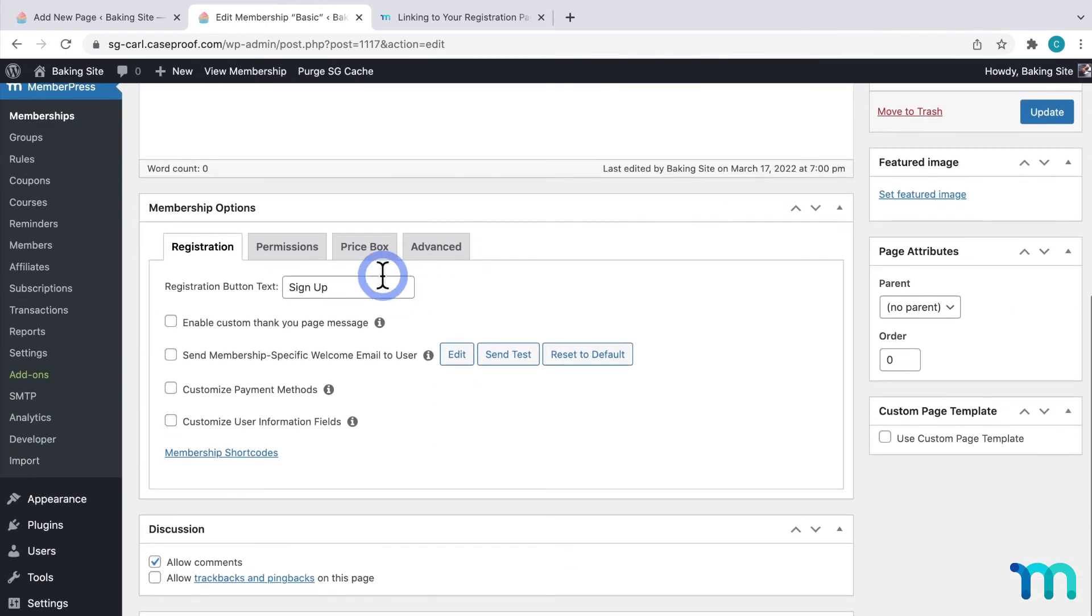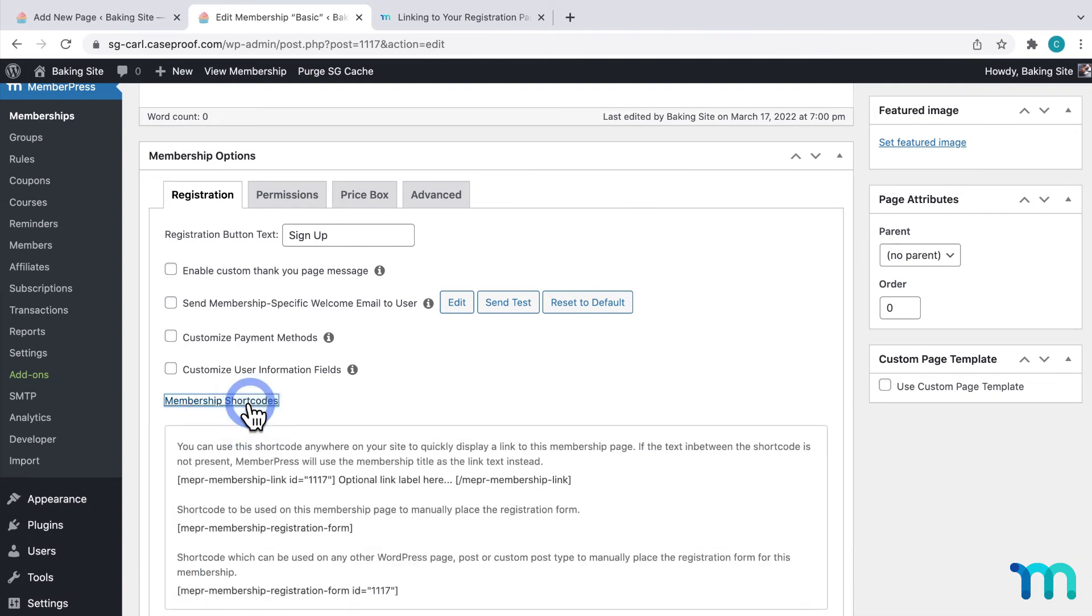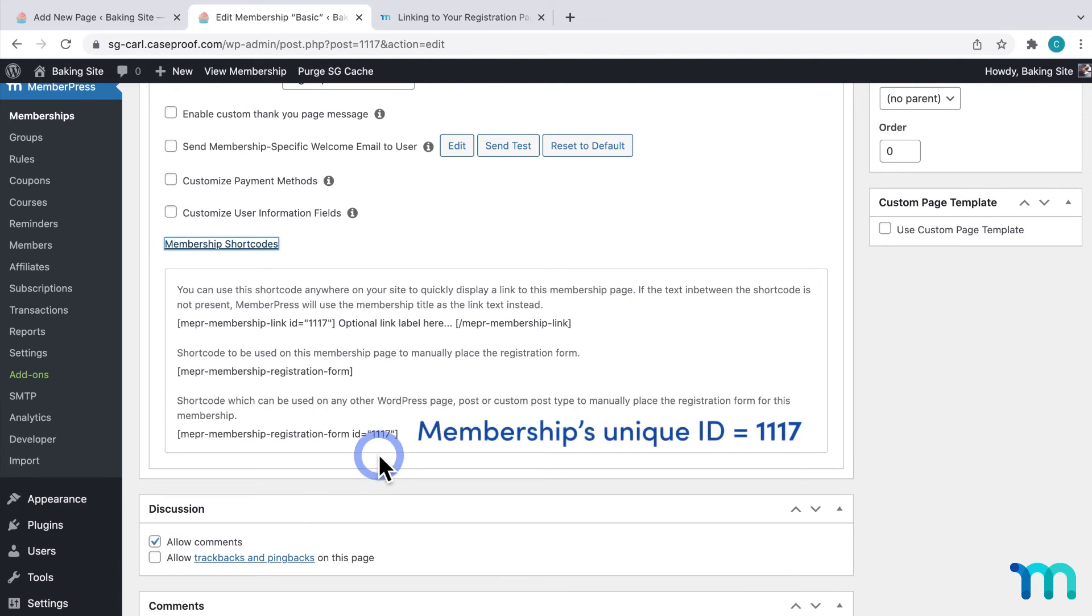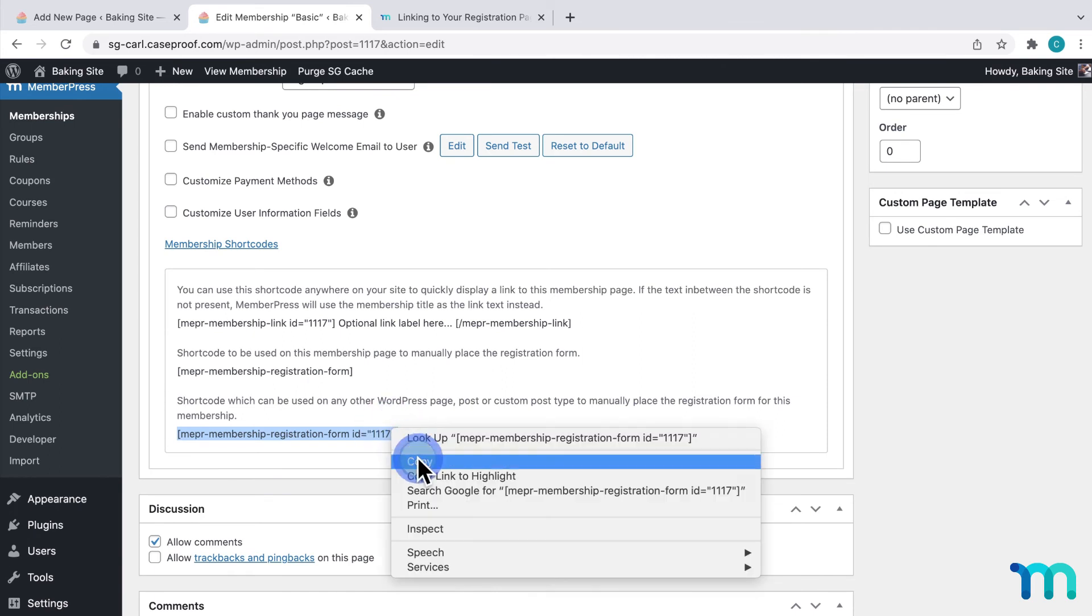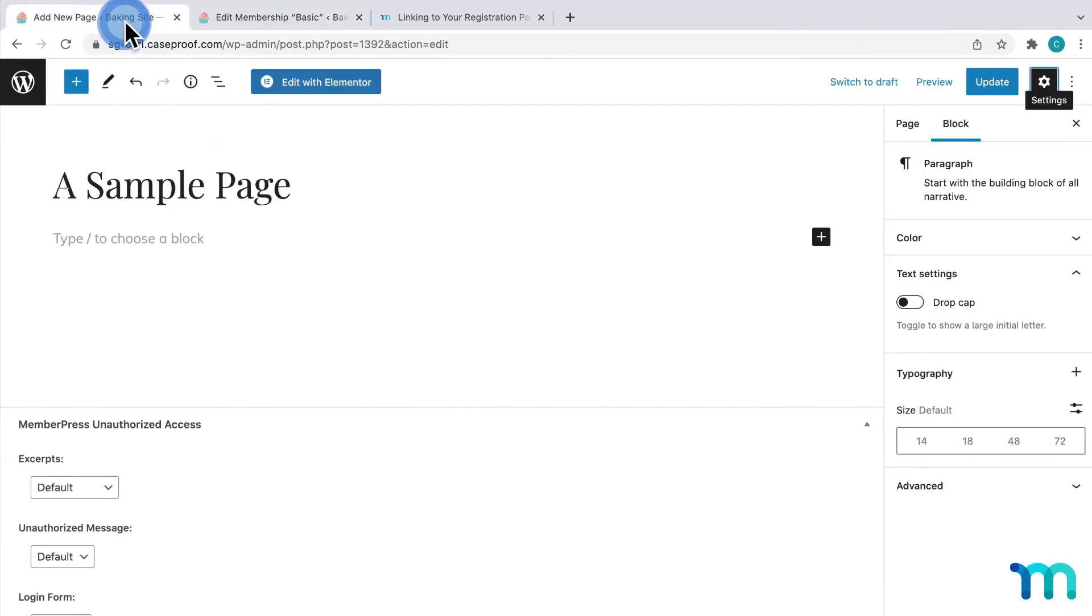And then here, under Registration, you can click this link here, Membership Shortcodes. And, here are the shortcodes. So, I'll copy this shortcode here, and go back to my page, and paste it here.